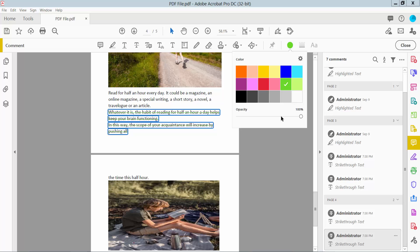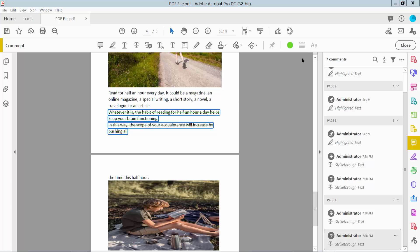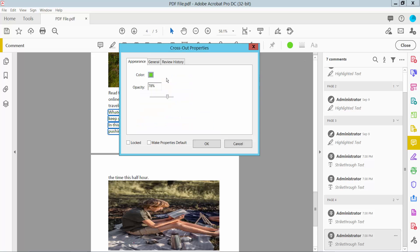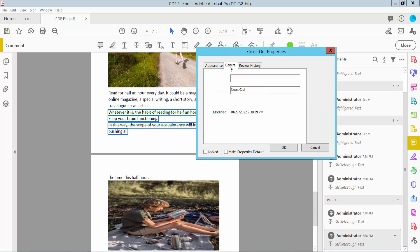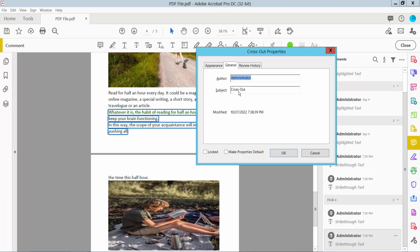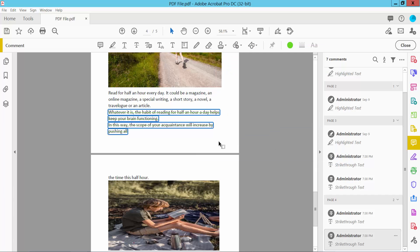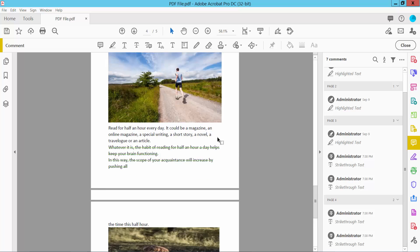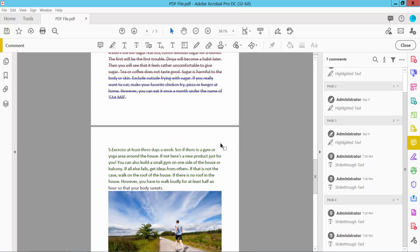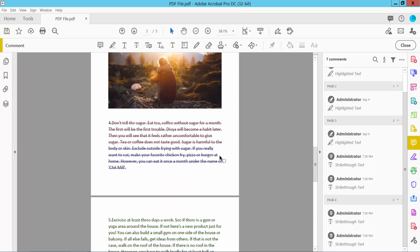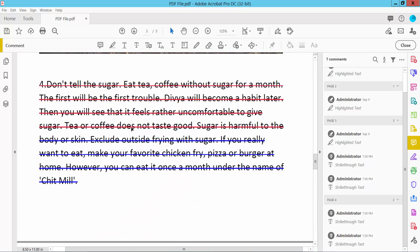You can also change the strikethrough color opacity. Go to Appearance, adjust the opacity, and click OK. This is the strikethrough result.